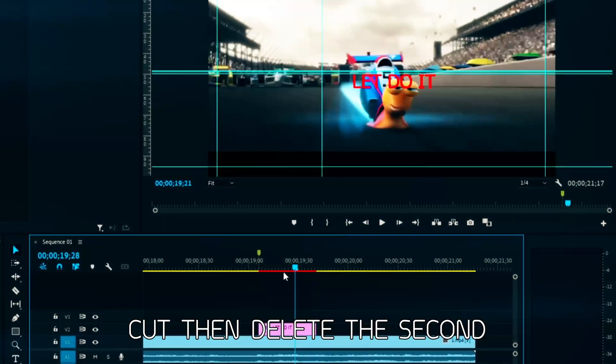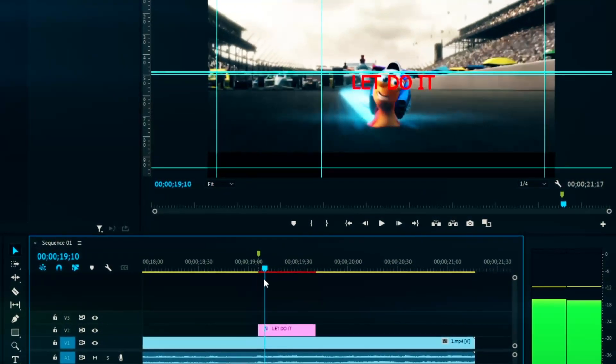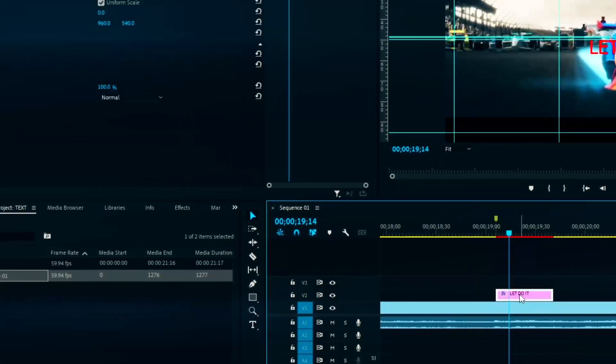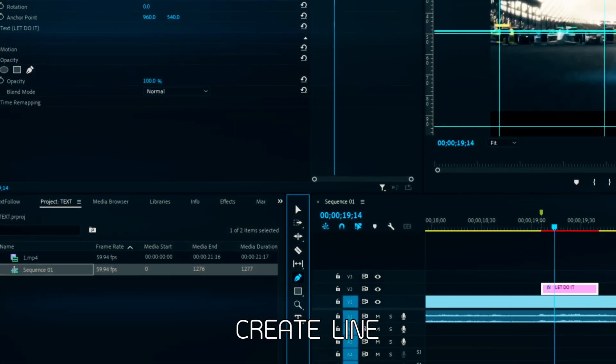Cut then delete the second. Create line.